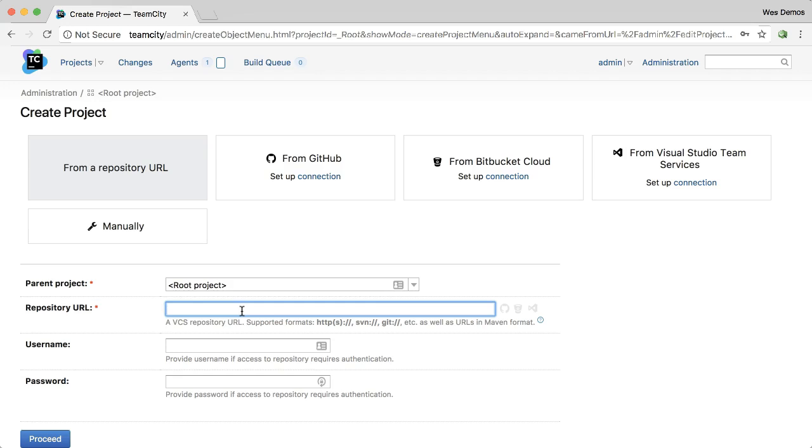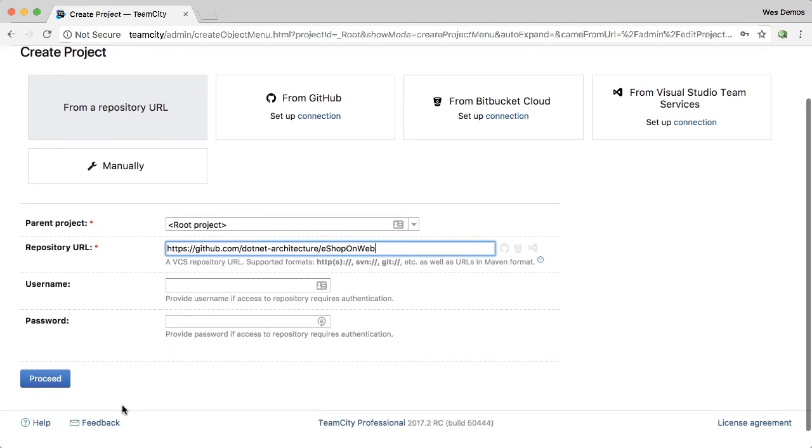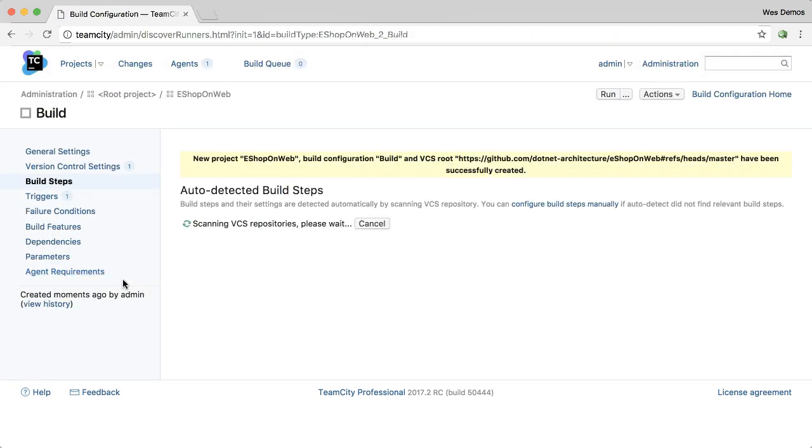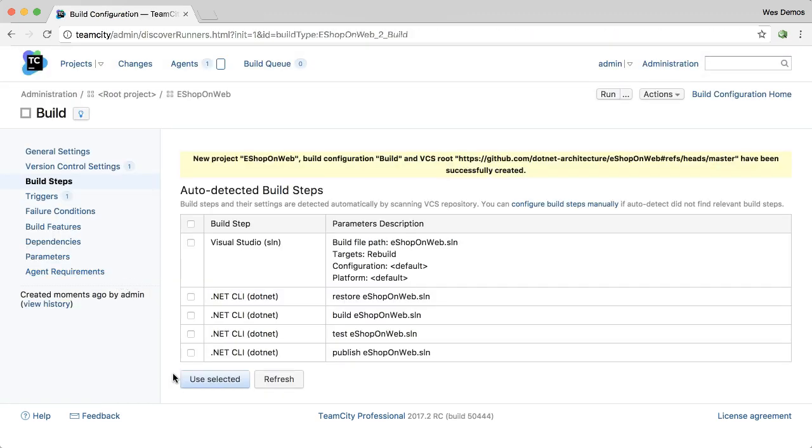TeamCity now has bundled support for .NET Core. Simply paste in a repository URL, just like any other project, scroll down, click the Proceed button, and TeamCity will auto-detect any .NET Core projects in your repository.